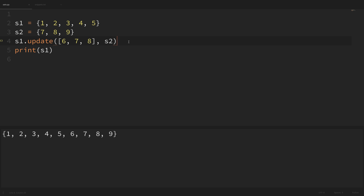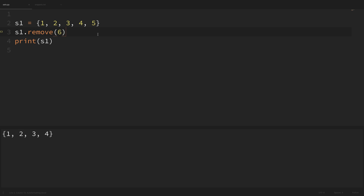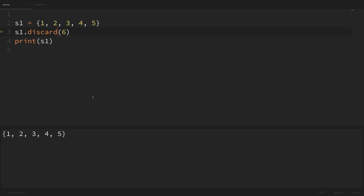To remove values we can use either the remove or discard methods. If we say s1.remove(5), the value five is removed. The difference between the two is what happens when you try to remove a value that doesn't exist in the set. Using remove on a value of six that isn't in s1 throws a KeyError. Using discard on that same missing value, however, won't throw an error — it simply prints out our set with no values removed. That's the difference between remove and discard.